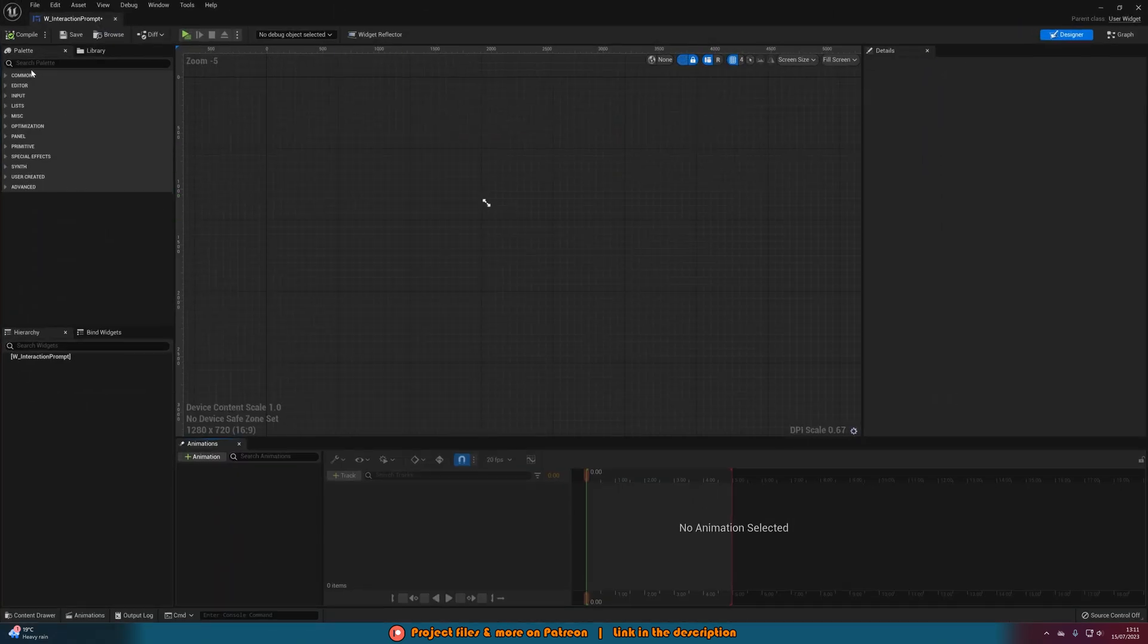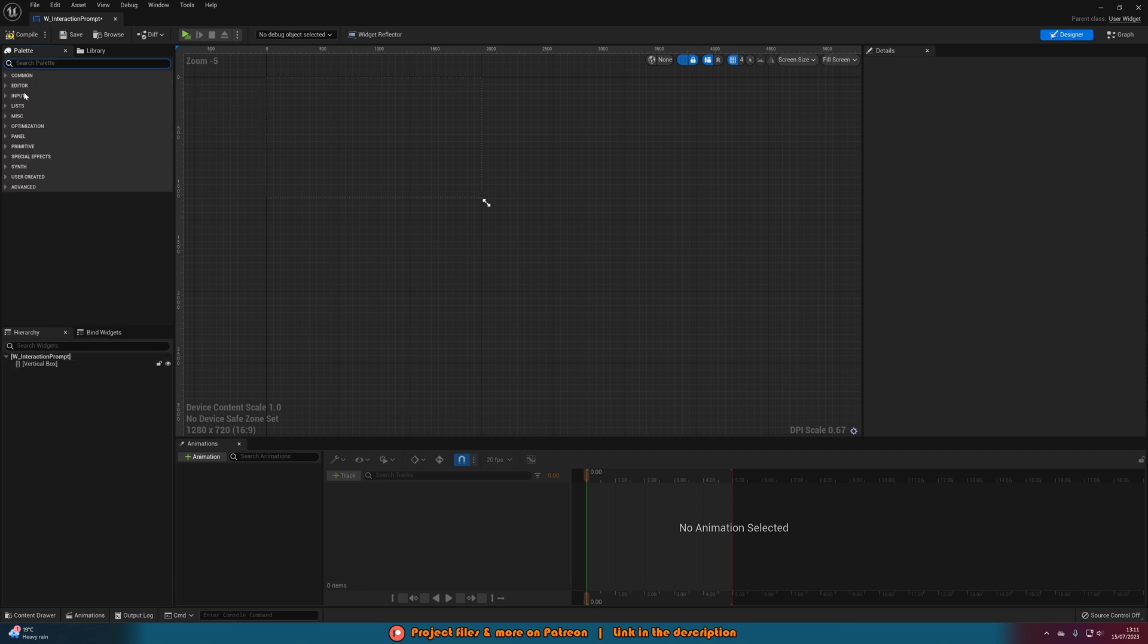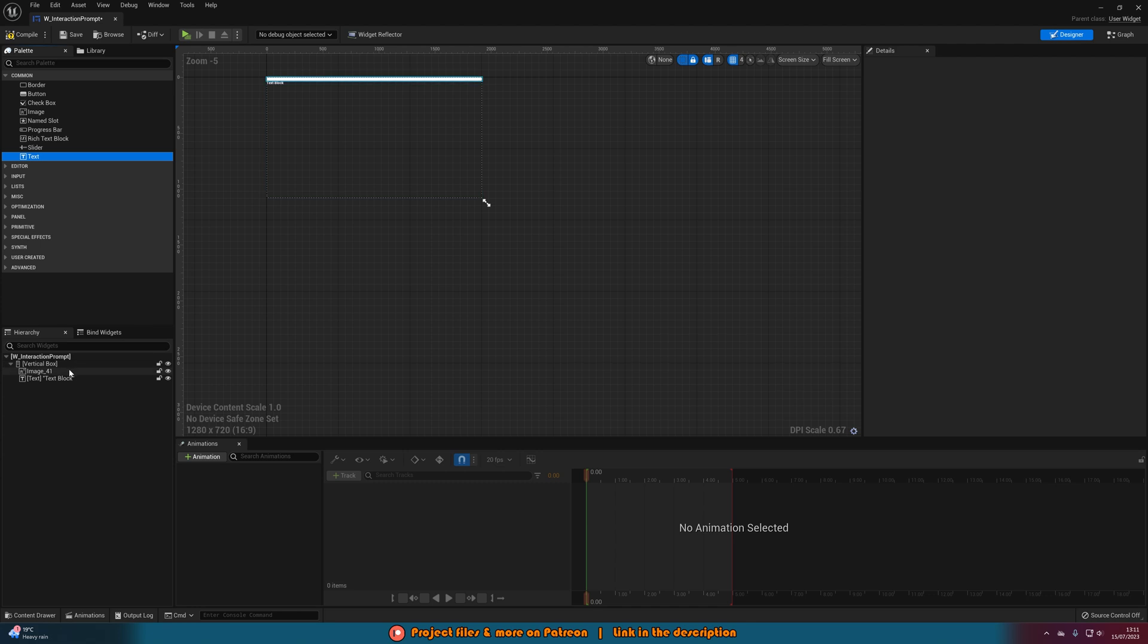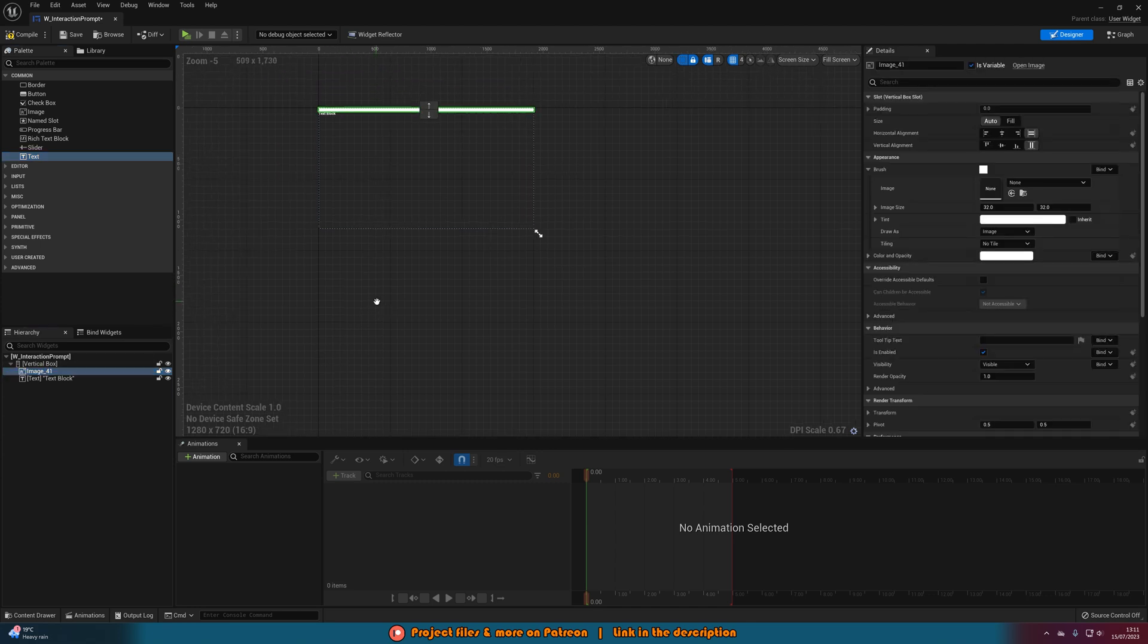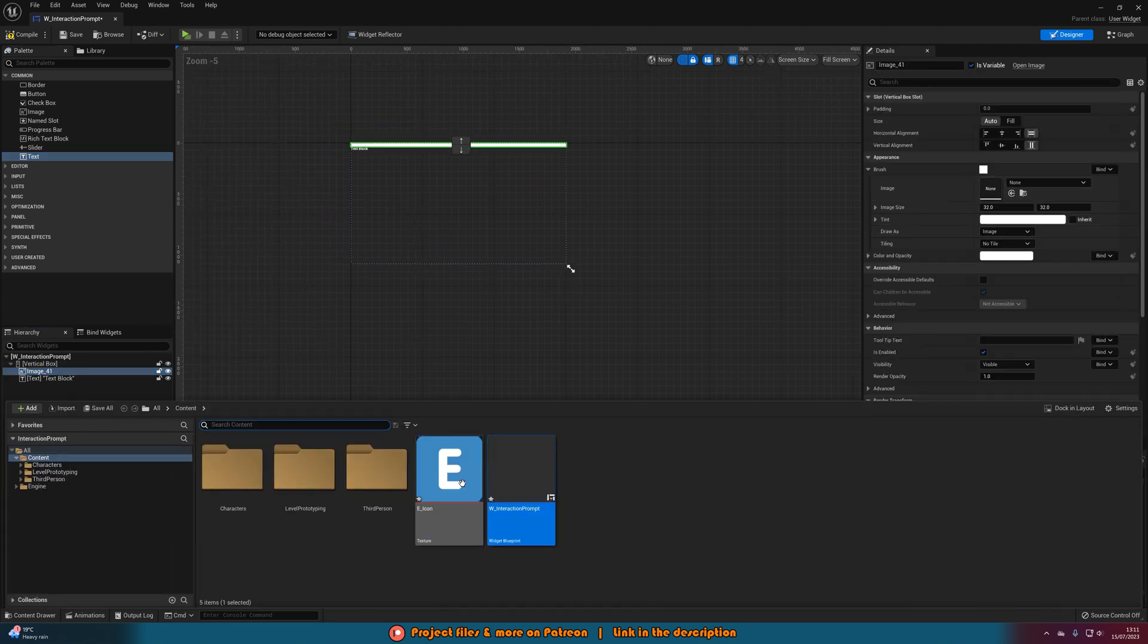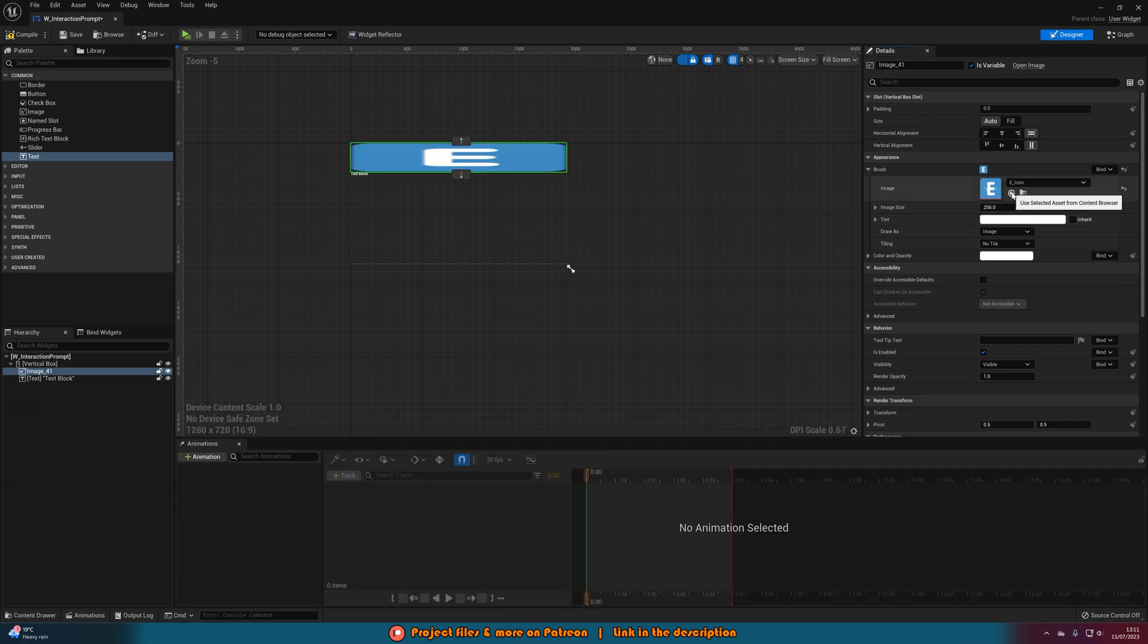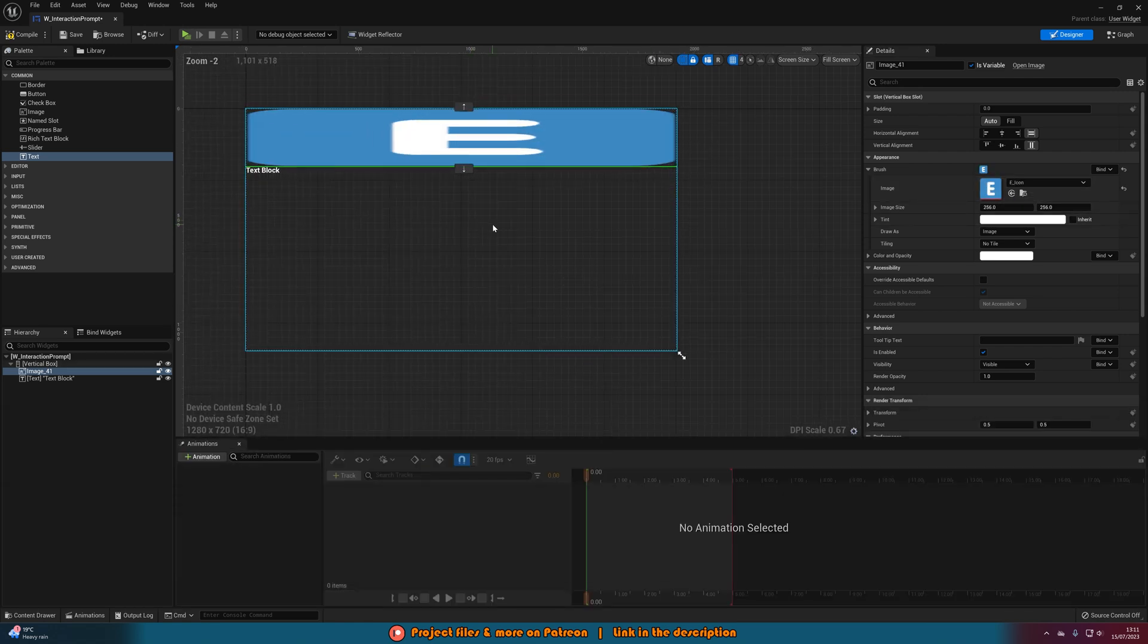Then in here what I'm going to do is add in a vertical box and in this vertical box I'm going to add in an image and a text. If you don't want the image you don't have to do that, you can just do the text if you want. For me I do want the image and this image I'm going to set to be this E icon which I have got here.